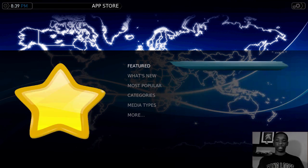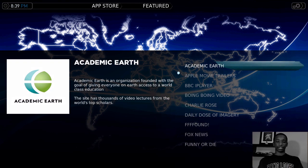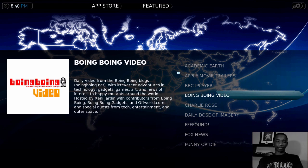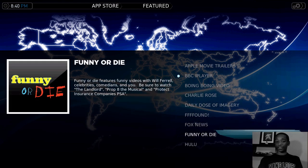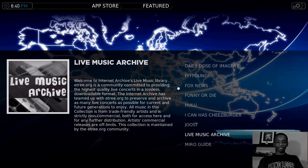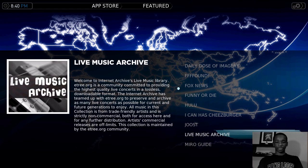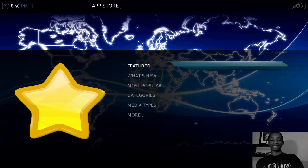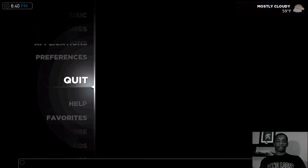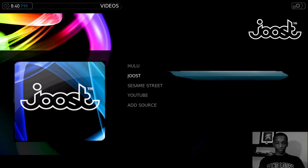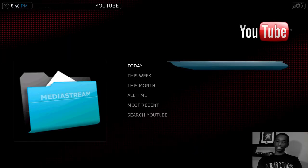Let's go to Featured. There you go — you have Apple Movie Trailers, BBC iPlayer, Boing Boing Video, Charlie Rose, Fox News, Funny or Die, Hulu, I Can Has Cheezburger, Juiced, MSNBC, and it tells you the description right there. I've downloaded some already. I'm going to download one just to show you how easy it is. Once you download an application it's stored in the video section. I'm going to go to Watch More Videos and go to the YouTube app.